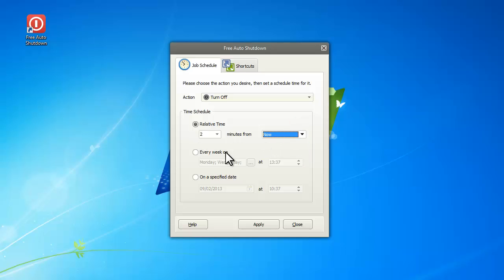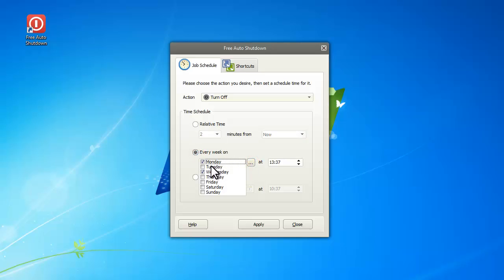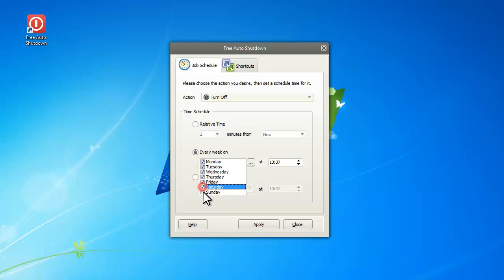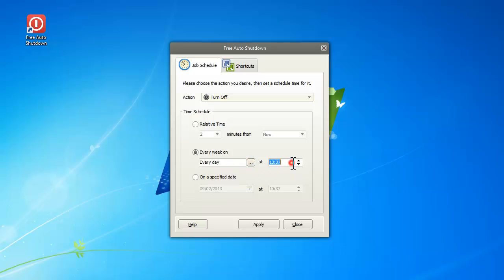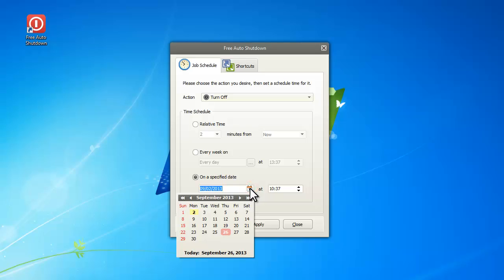You can choose one or more days in a week to perform the action, or choose a specific day in the future.